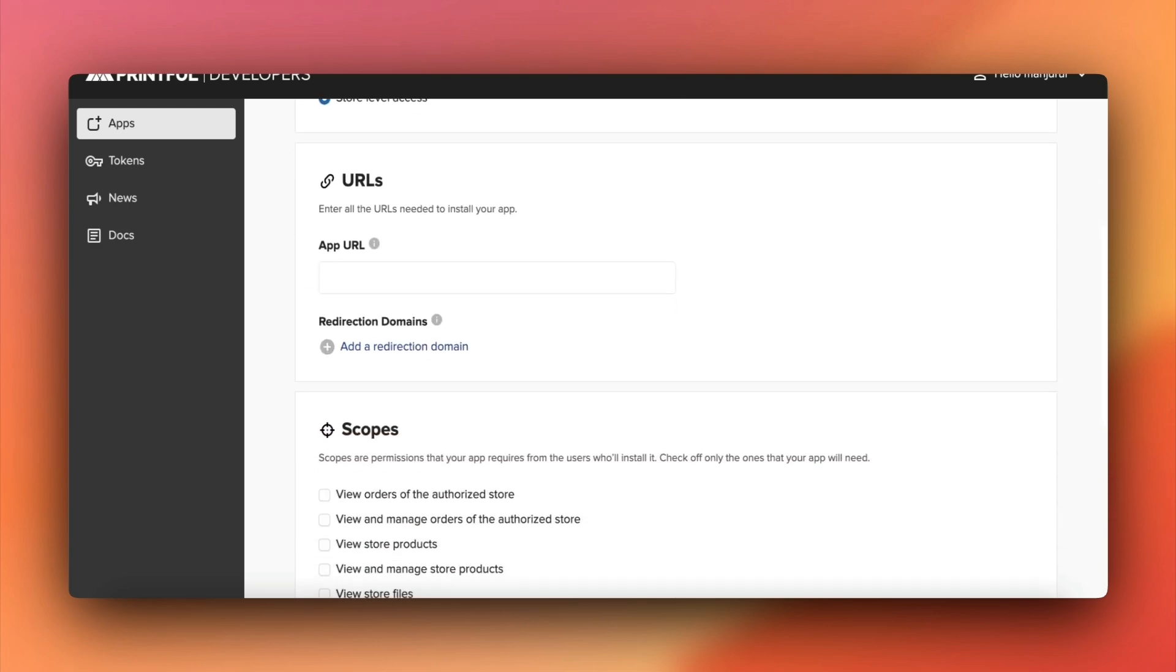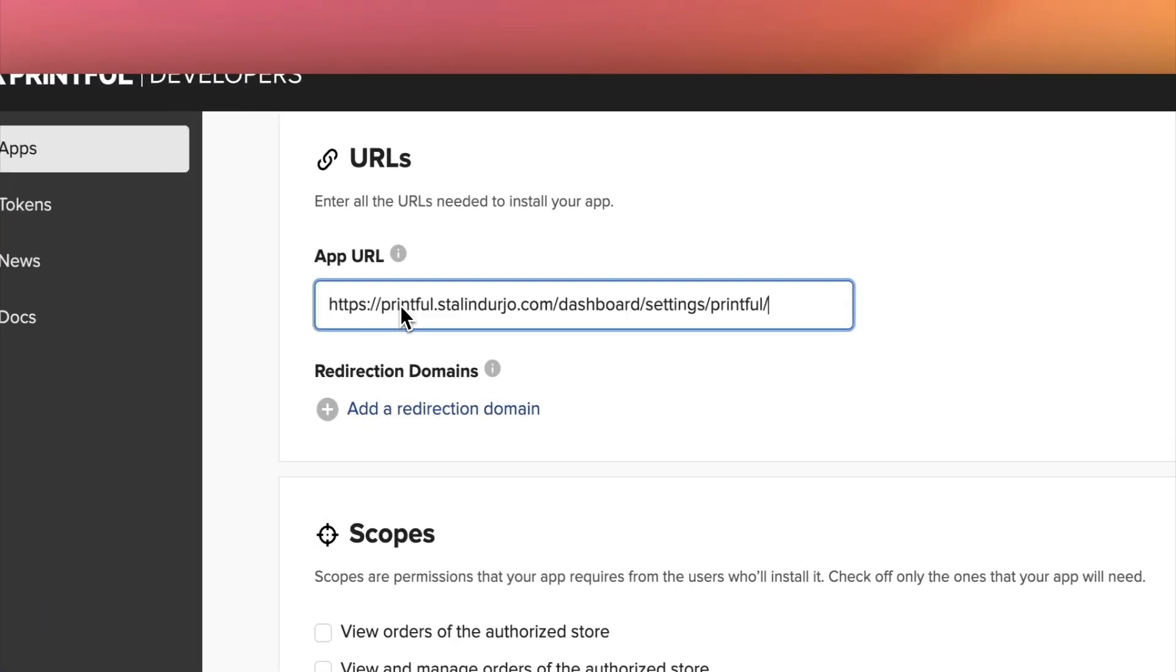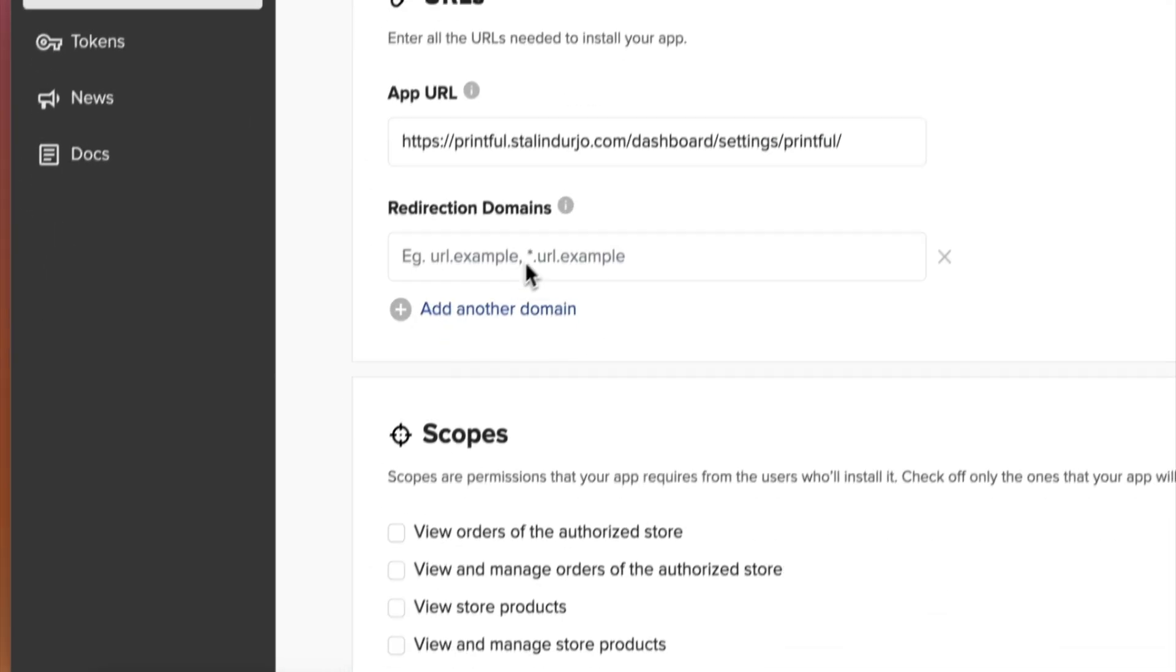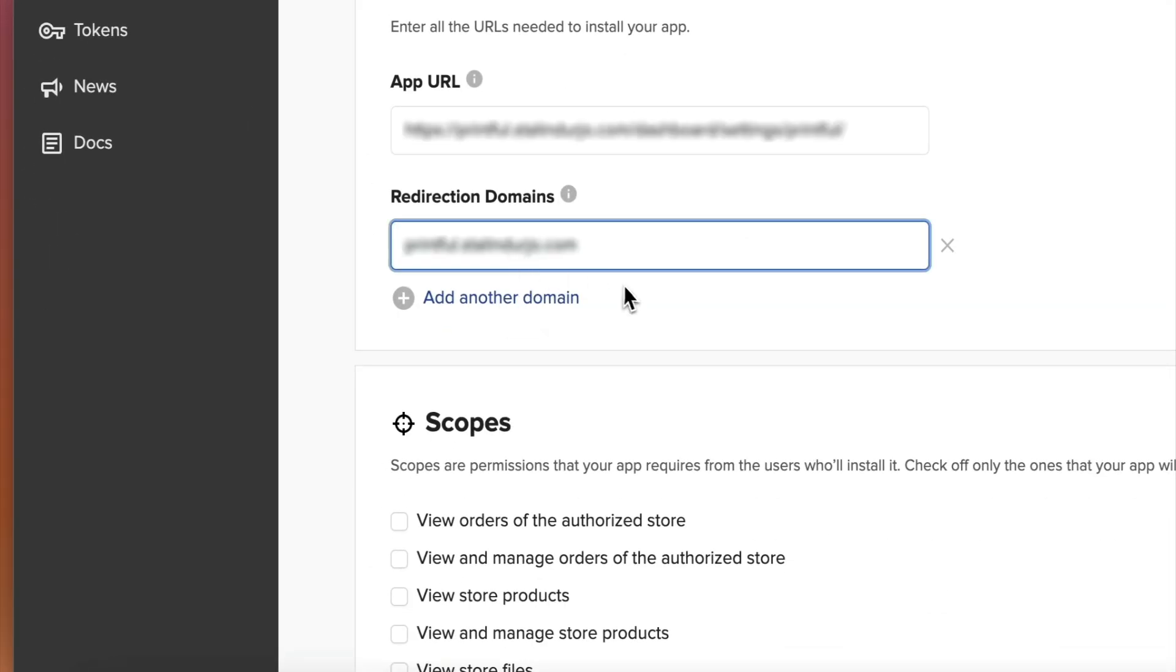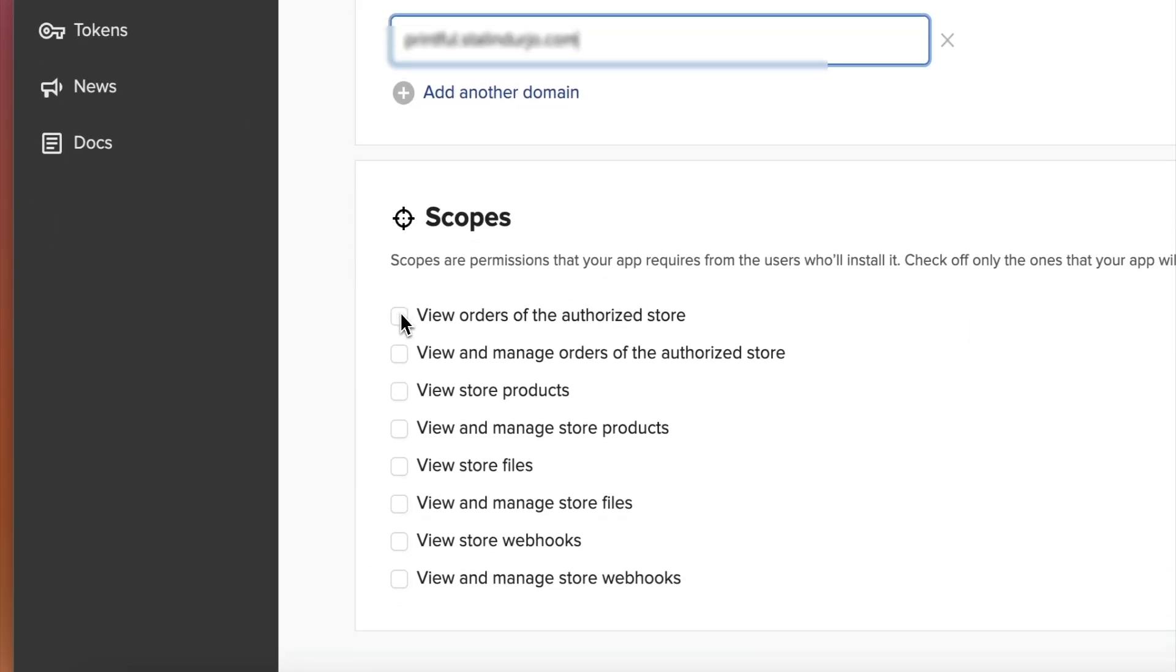Enter the app URL and redirect domain as provided on the Dokkan Printful settings page. These details connect Printful to your marketplace.